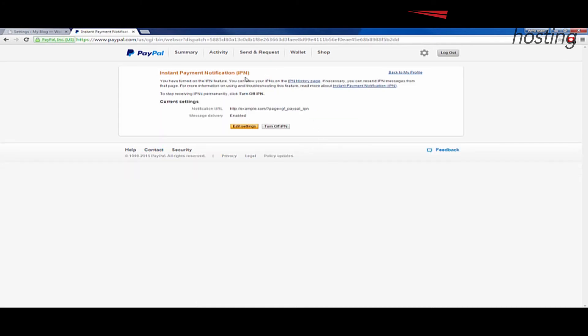You'll see some information here. Just letting you know that it's been enabled. And you'll see current settings and it will say enabled. And that's how you know that this has been set up correctly. And this is the IPN instant payment notification settings of PayPal.